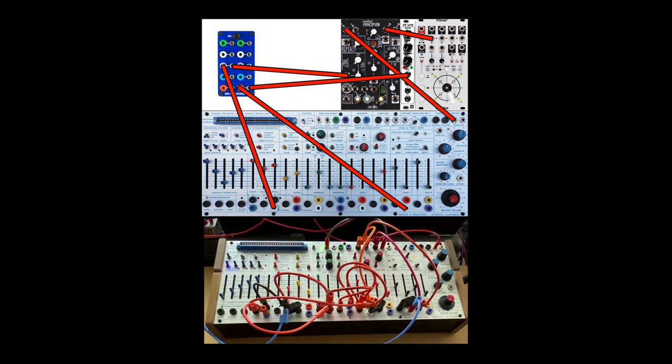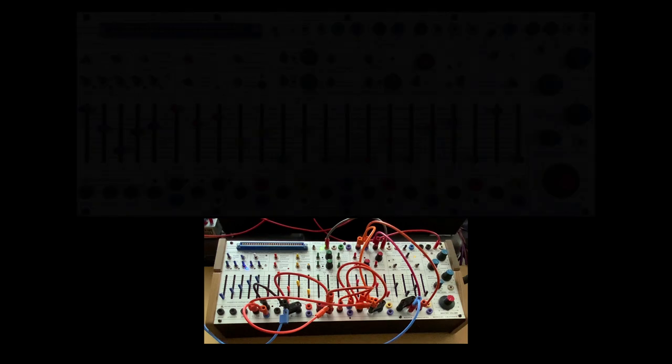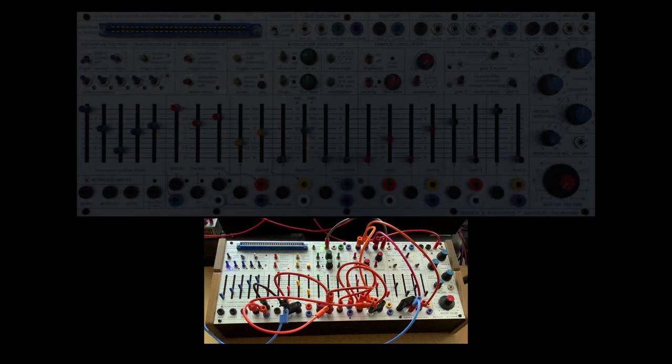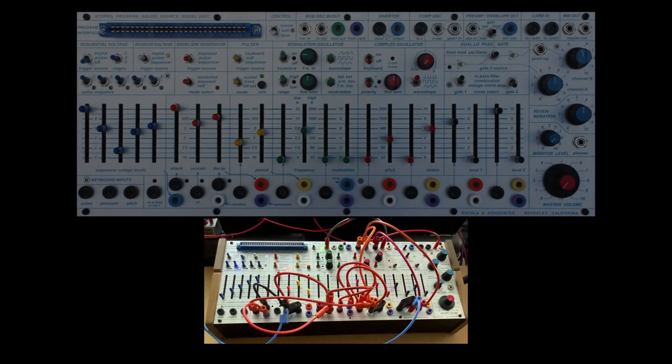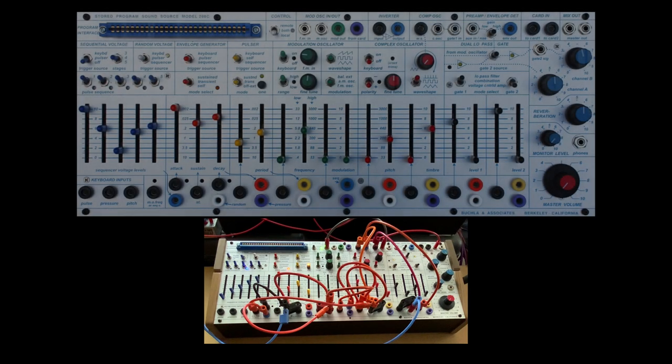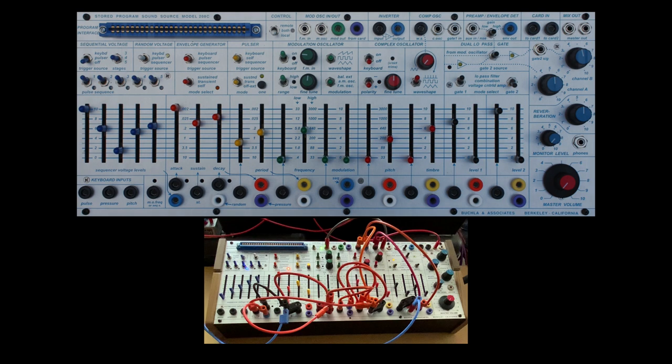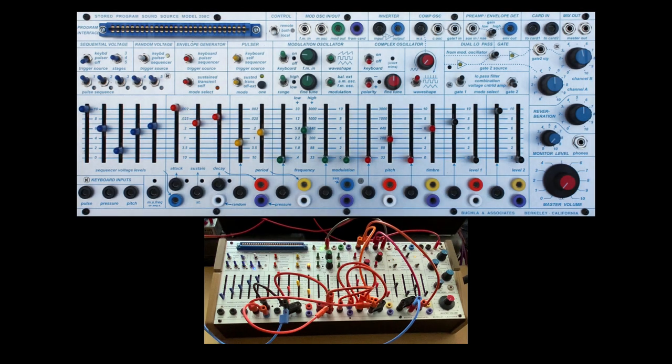So those are the basic structures. Let's take a look at the patch. I think I'm going to, I'll look at some audio.